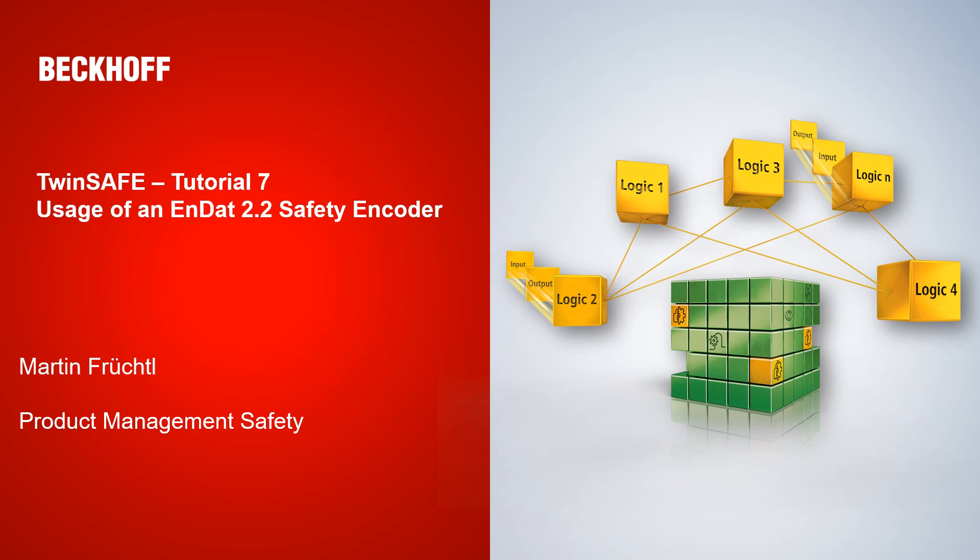Welcome to today's tutorial from the TwinSafe department. Today I will show you how you can use an EnDat 2.2 safety encoder with our AX8000 respectively our TwinSafe motion wizard. My name is Martin Fruchtel from the product management safety.